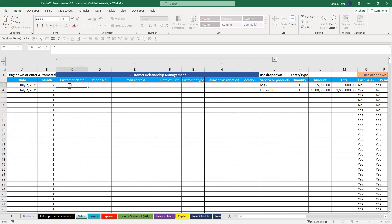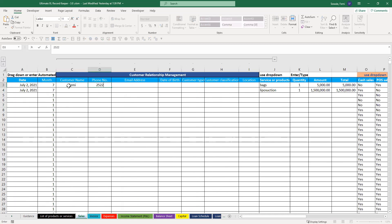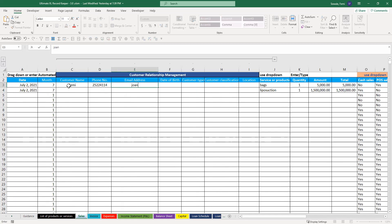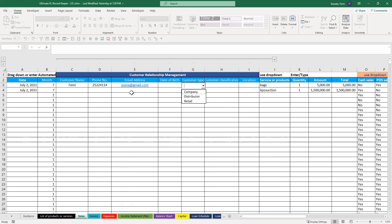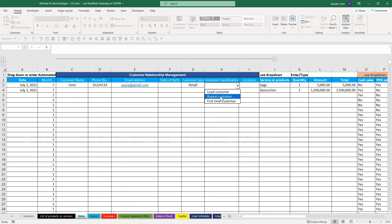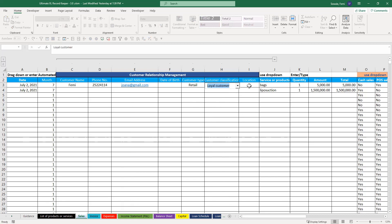Put the name, let's assume Femi is your customer, put the number, just assume, put my email address, date of birth, customer type, if it is a company, distributor, retail, customer classification, repeat, we said it's a repeat customer, or maybe even a loyal customer, then if you want to put the location.